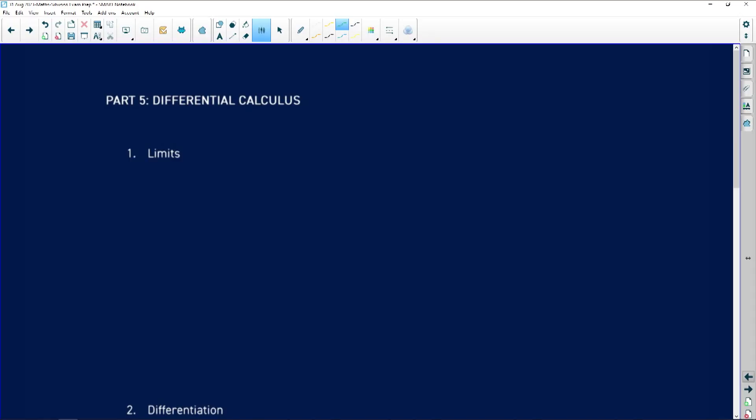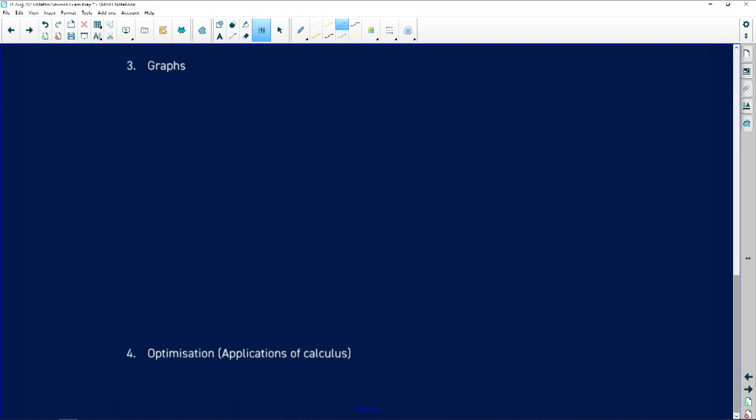Those are the errors in financial maths and finance growth and decay. Now we move to part five: differential calculus. We'll look at errors matrics generally make in differentiation, in cubic graphs, and in applications of calculus including optimization. Let's see how that pans out. In differential calculus we have limits, differentiation questions, graphs, and optimization.